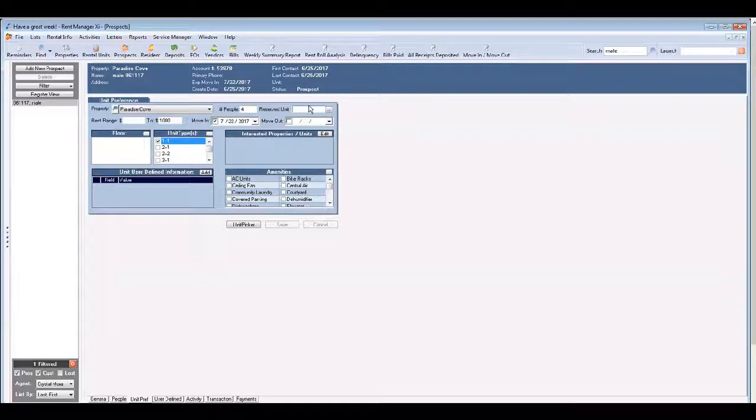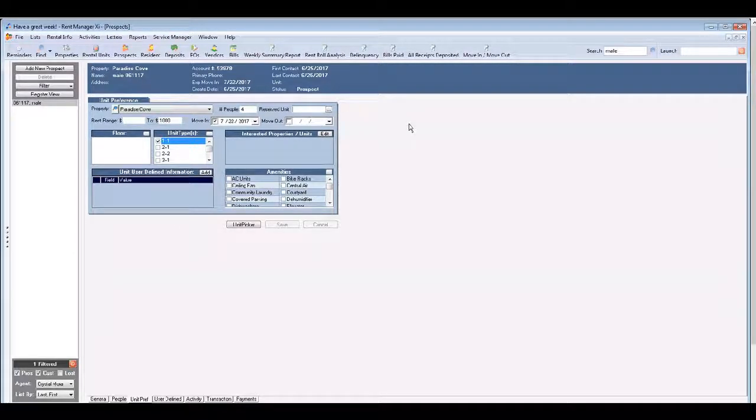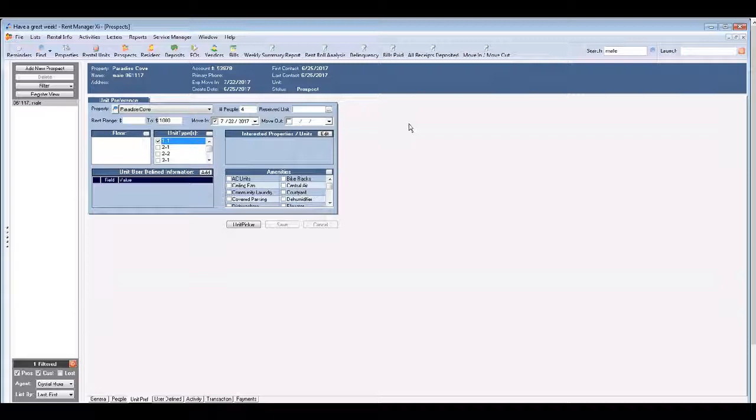Do not reserve a unit in the unit preference tab. Units are assigned once the prospect is paying a holding deposit and that process happens in the customer screen.